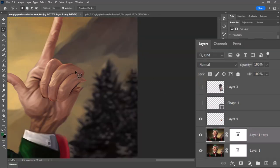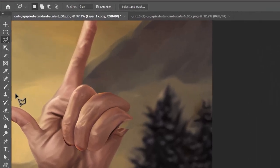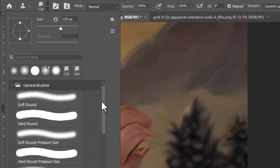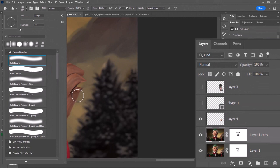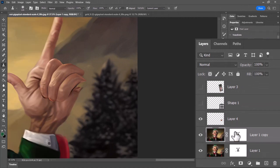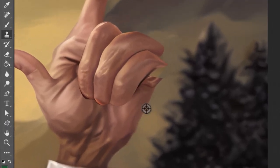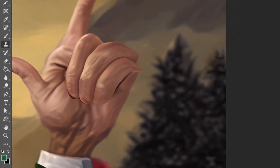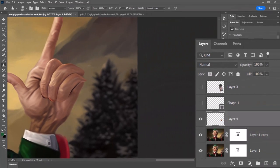I hit Ctrl+D to deselect, and the top of the fingers are now looking a bit better. Now I need to make some more minor adjustments. I still have this layer selected, so I'm going to use the Clone Stamp tool — this enables me to copy certain areas into place. I choose a soft round brush from the top, hold down Alt on the edge of his hand to sample, and start painting upward so things are meeting up nicely.